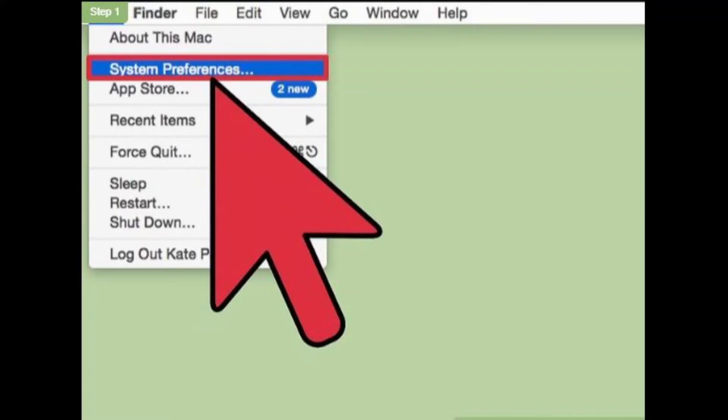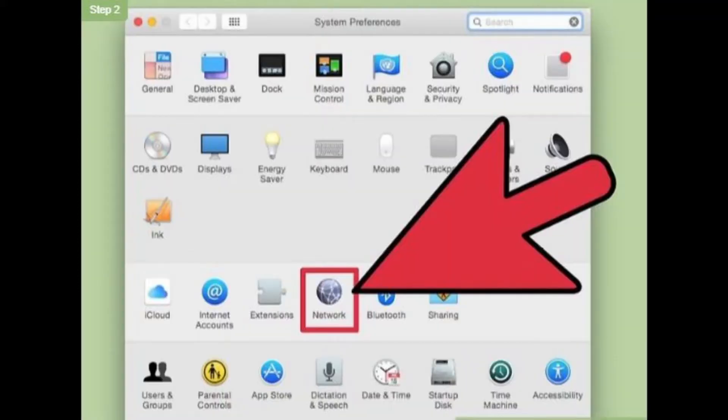Step 1. Click on the system preferences icon on your dock. Step 2. Click the network icon on the system preferences window.